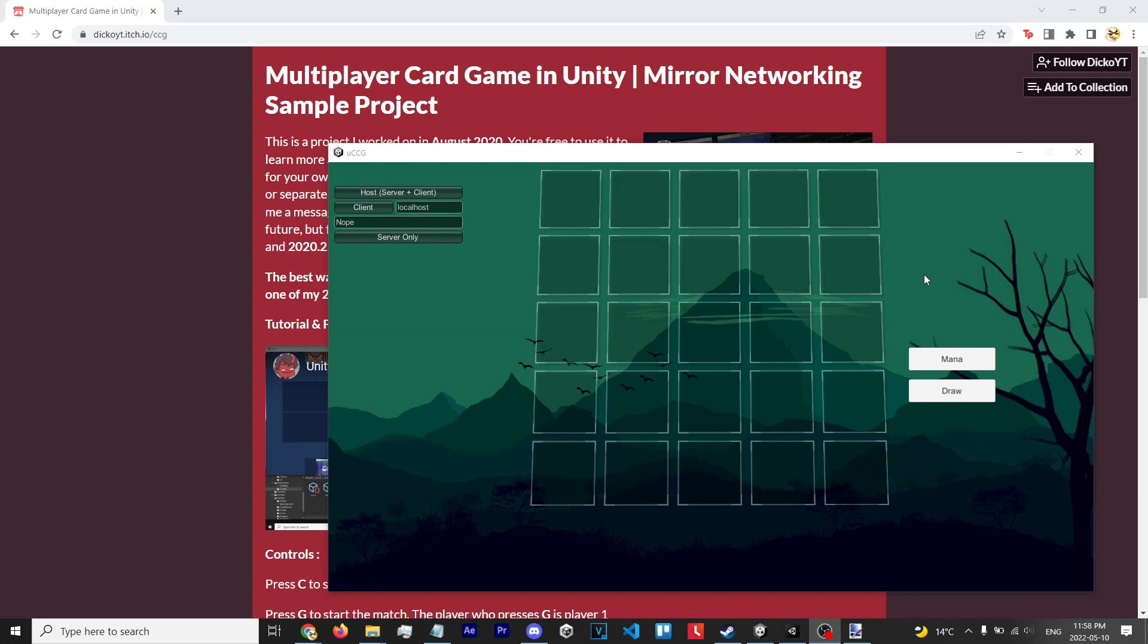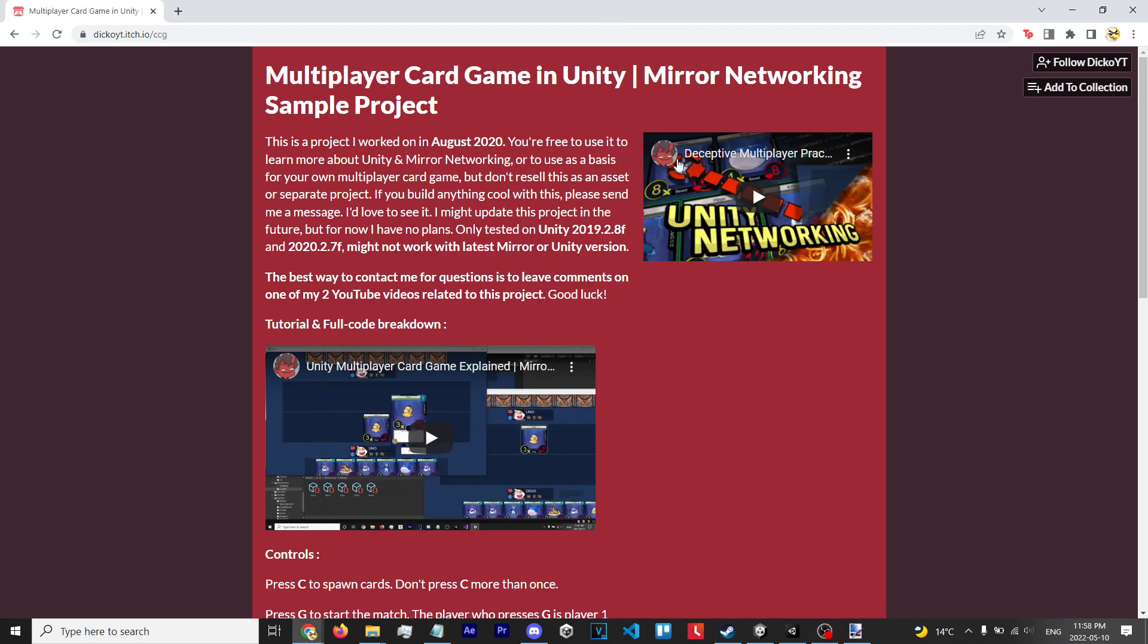Hey, what's up everyone. A couple people commented on my YouTube videos asking me how I went about adding the grid in my multiplayer card game, so I thought I'd make a quick video to showcase how I did that because it's actually pretty easy. The first thing you want to do is go